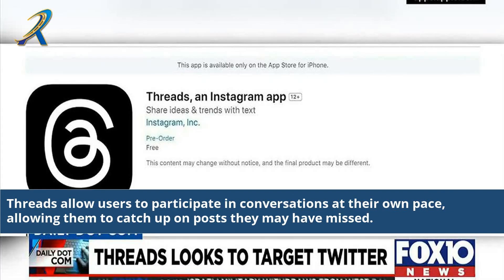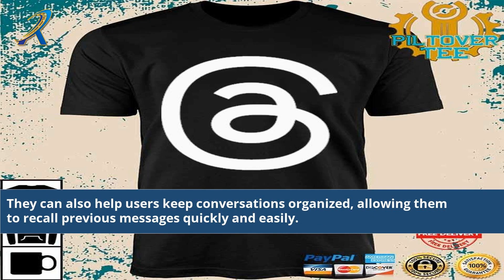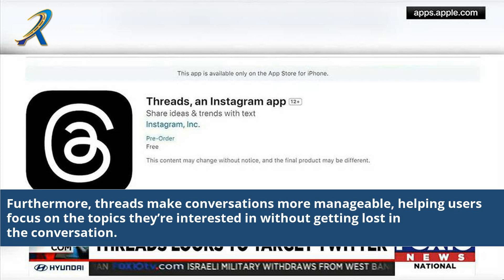Threads allow users to participate in conversations at their own pace, allowing them to catch up on posts they may have missed. They can also help users keep conversations organized, allowing them to recall previous messages quickly and easily. Furthermore, threads make conversations more manageable, helping users focus on the topics they are interested in without getting lost in a conversation.